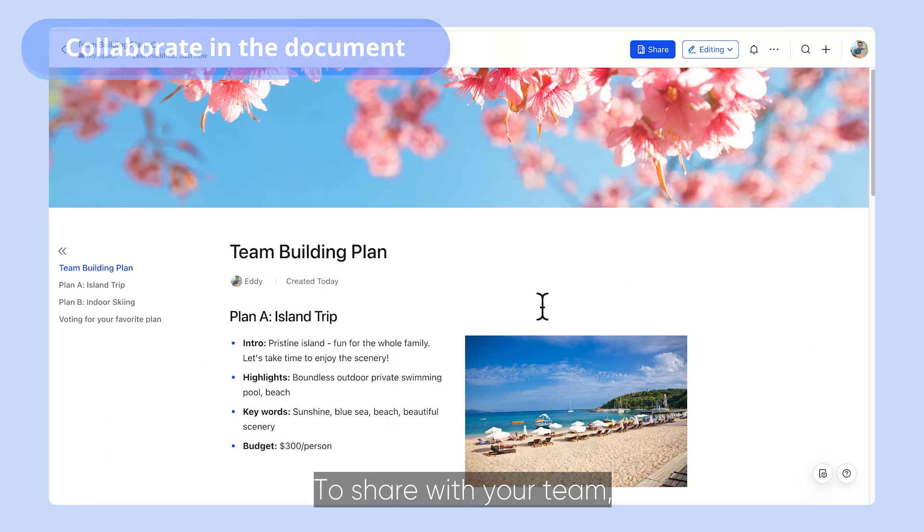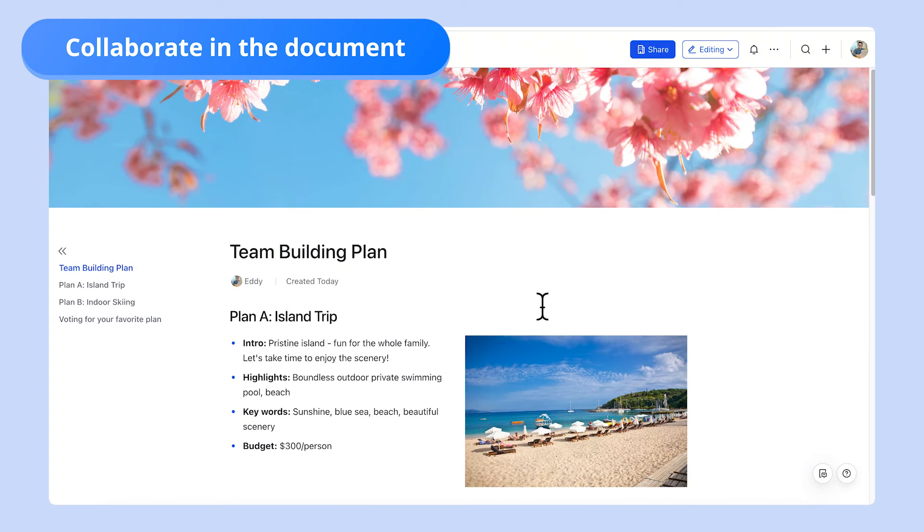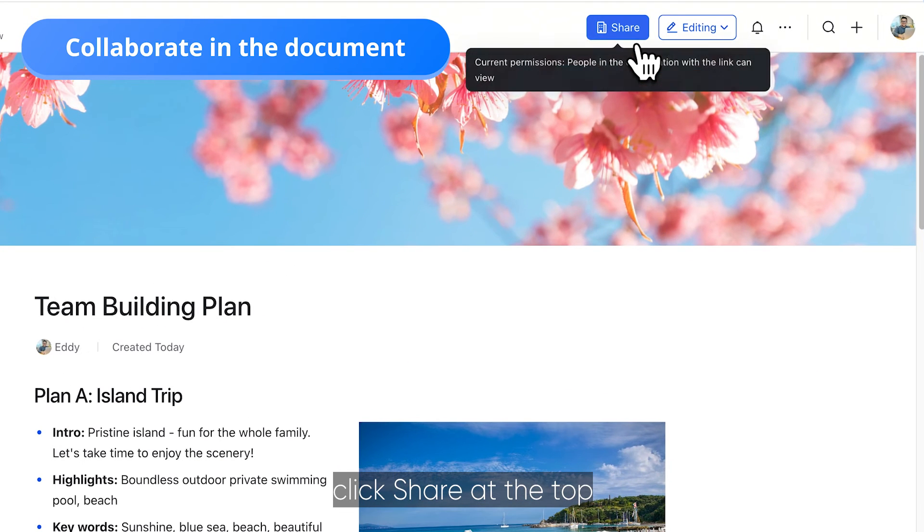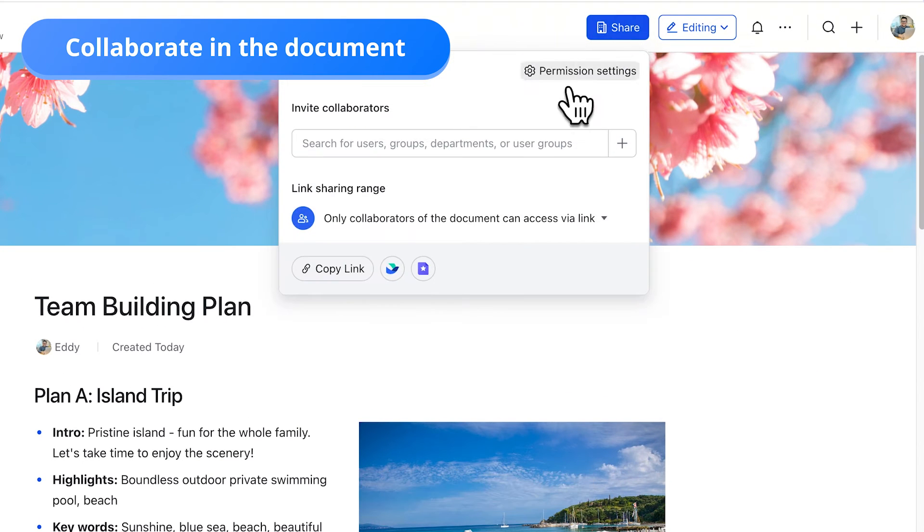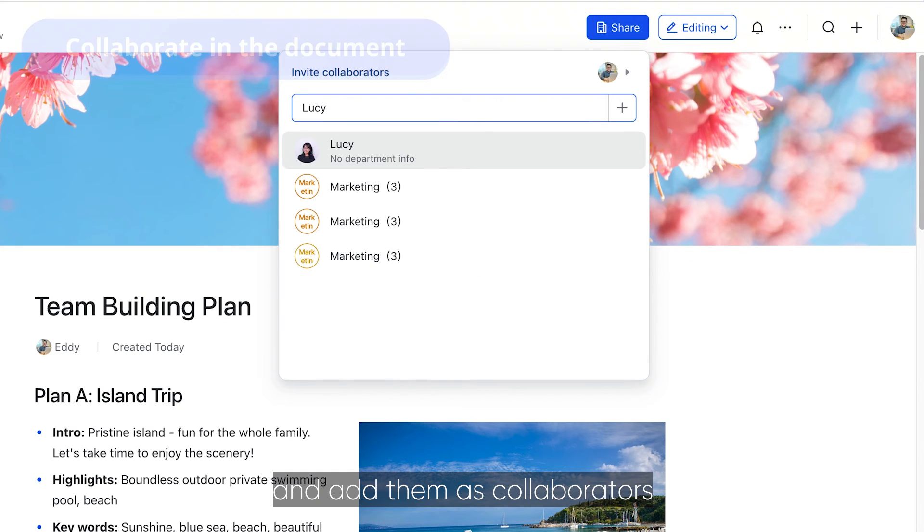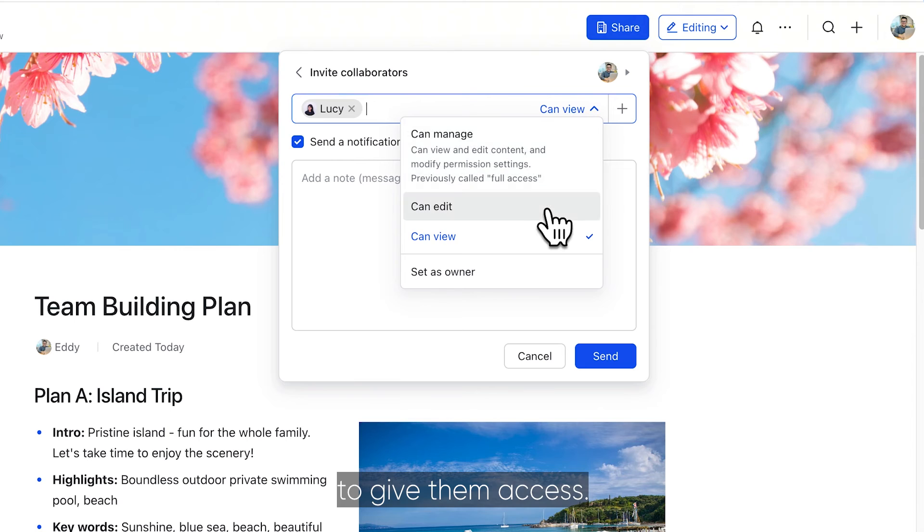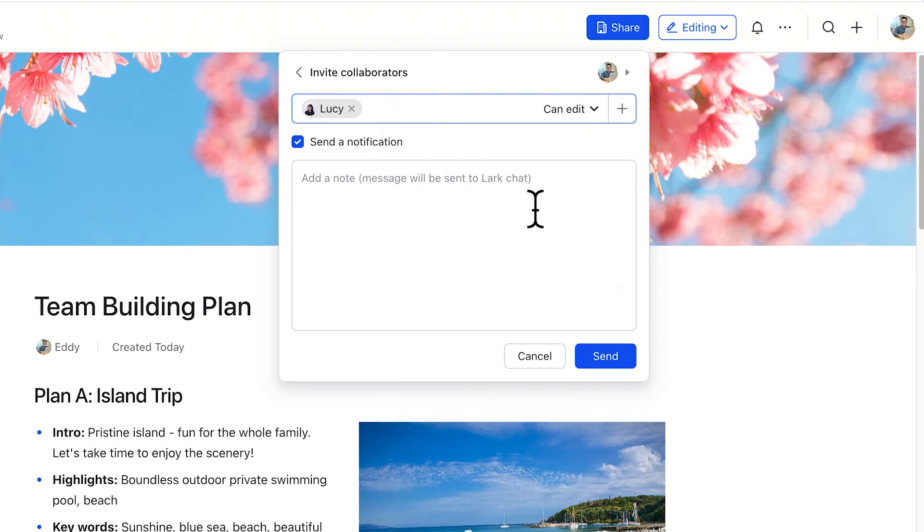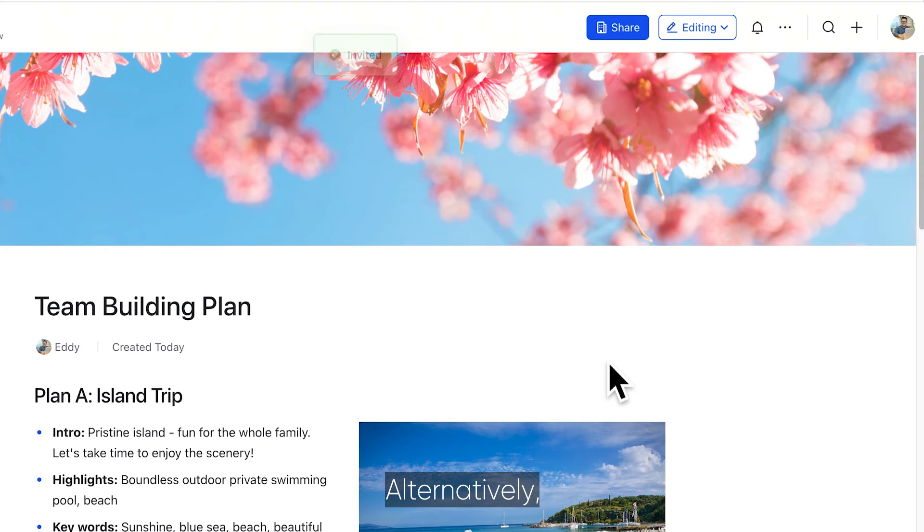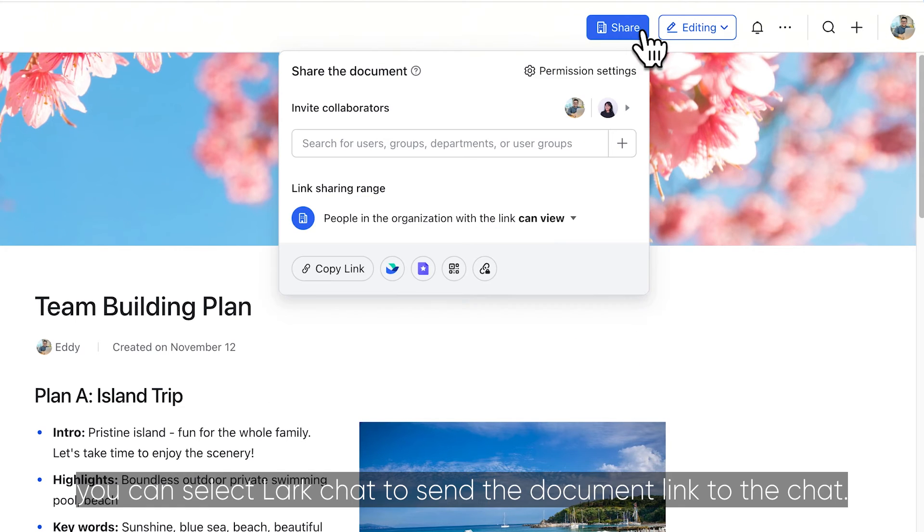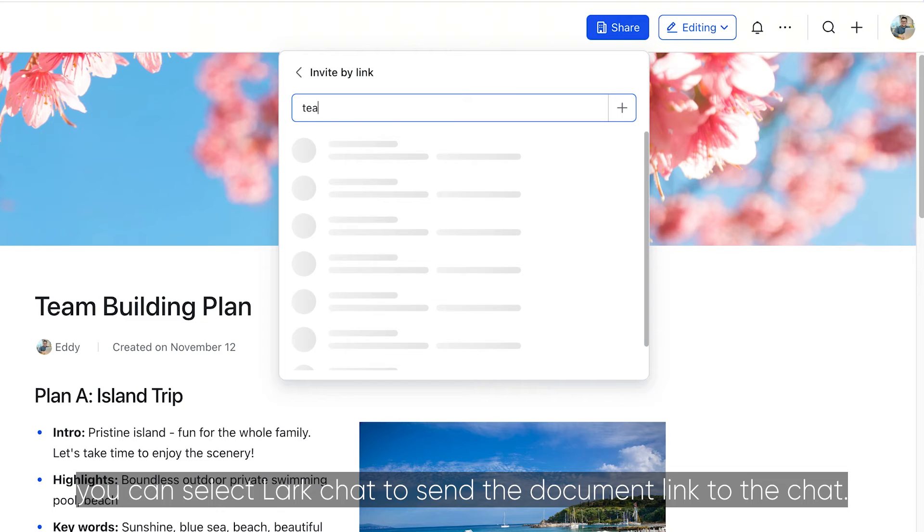To share with your team, click share at the top and add them as collaborators to give them access. Alternatively, you can select Lark Chat to send the document link to the chat.